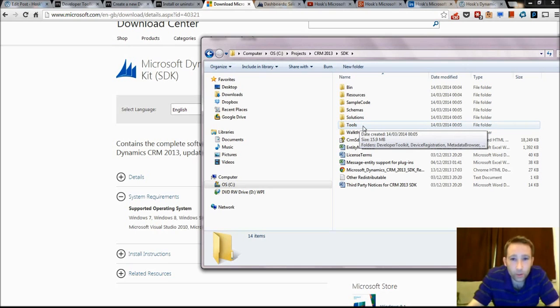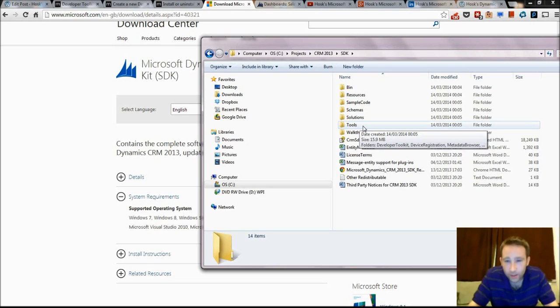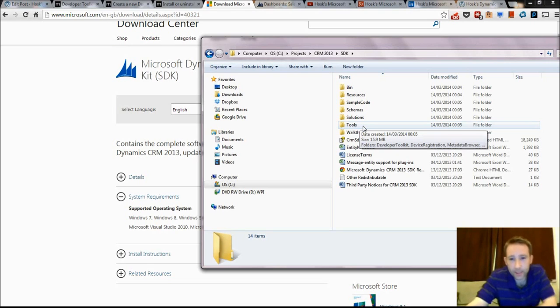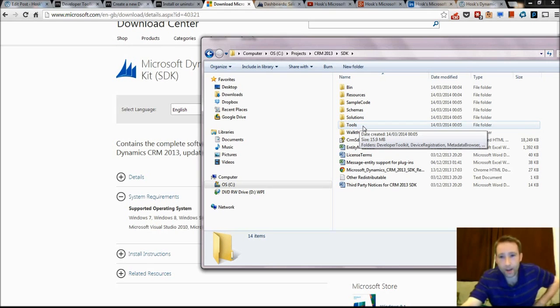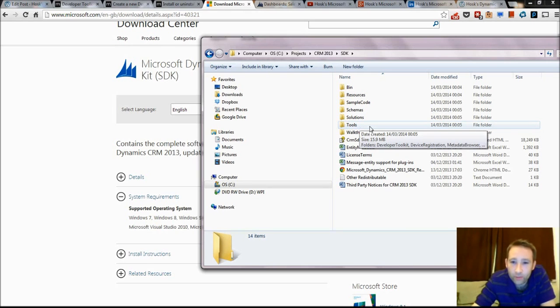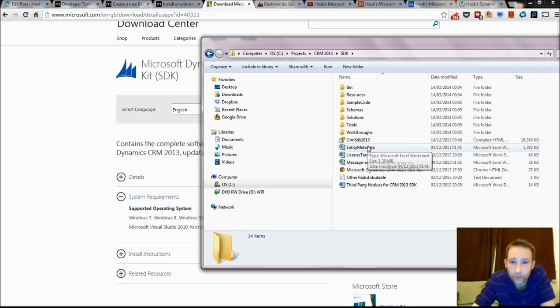I'm going to assume at this point that you've got Visual Studio installed and set up and it's all ready to go. I'm not going to run through actually installing Visual Studio because that takes hours. So I'm going to assume you've got that done or you can do that now.